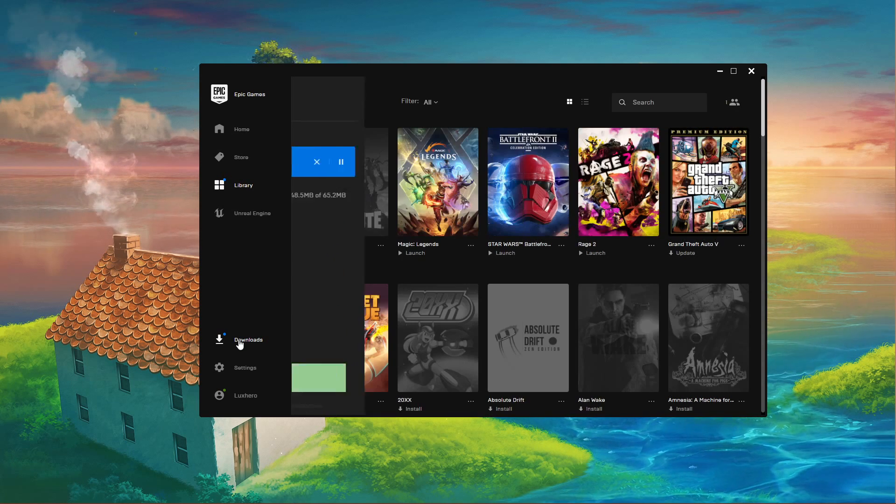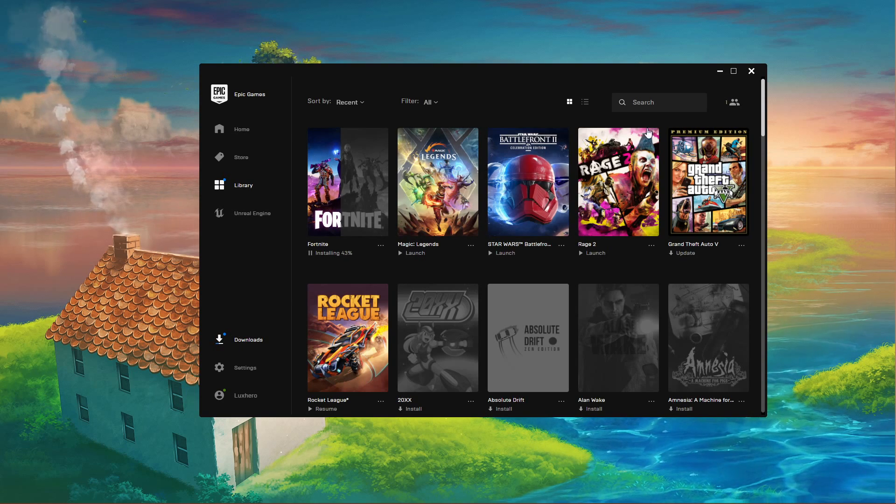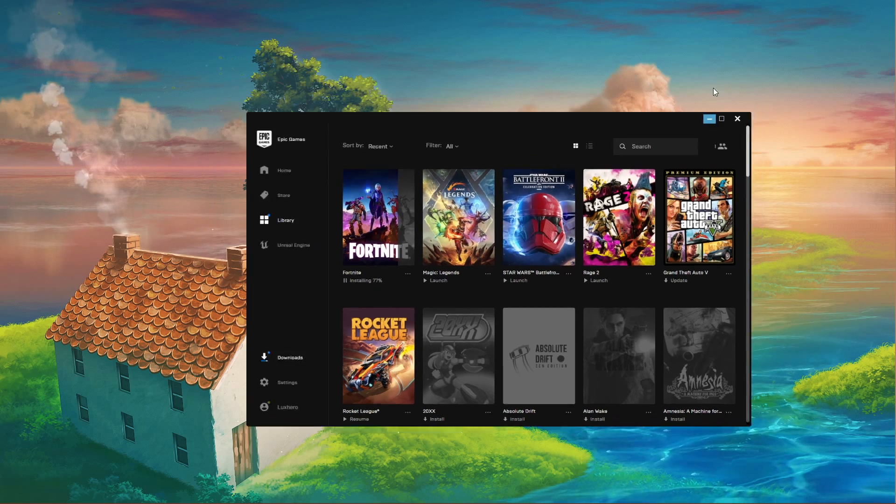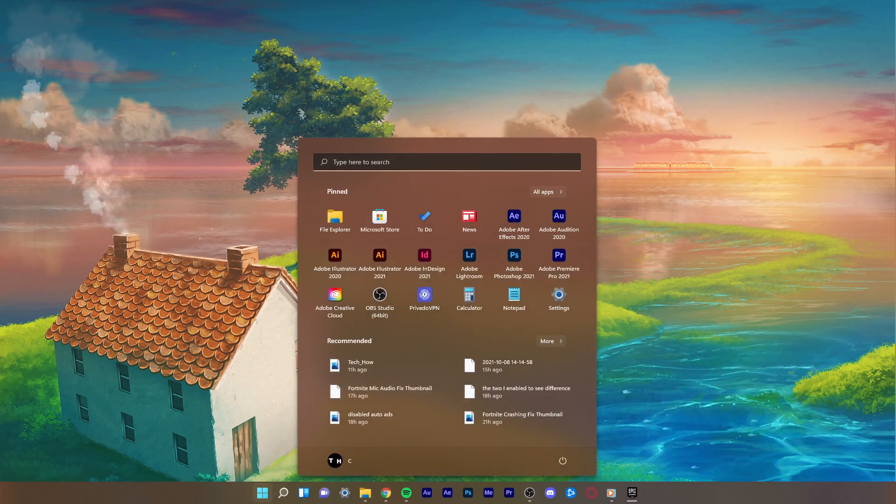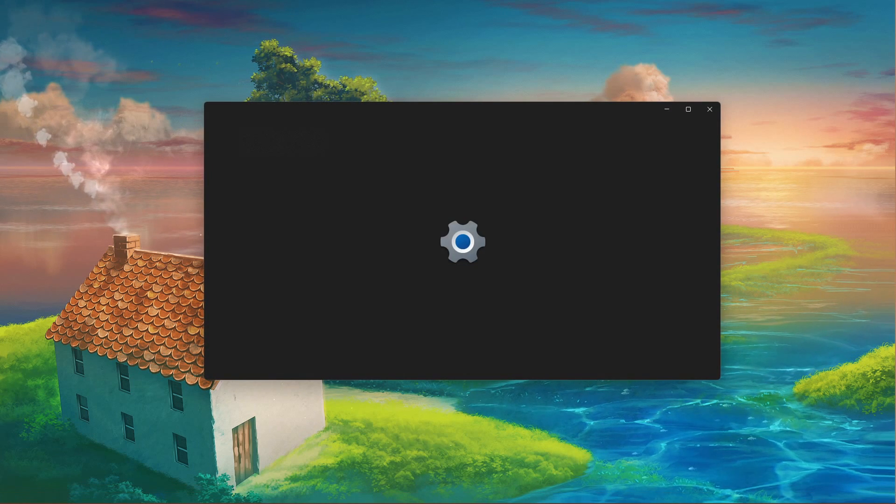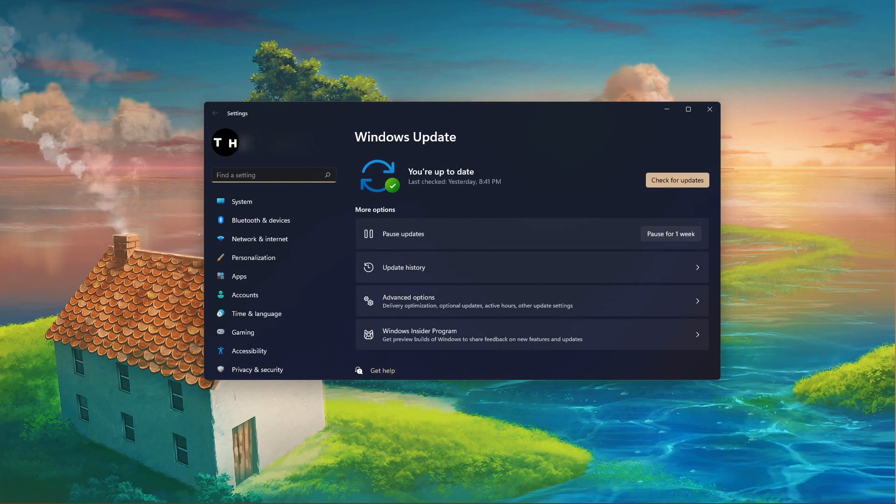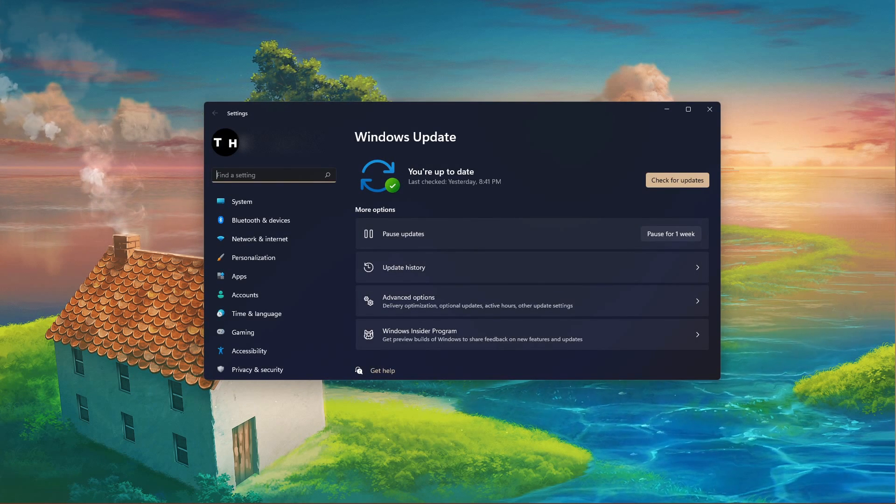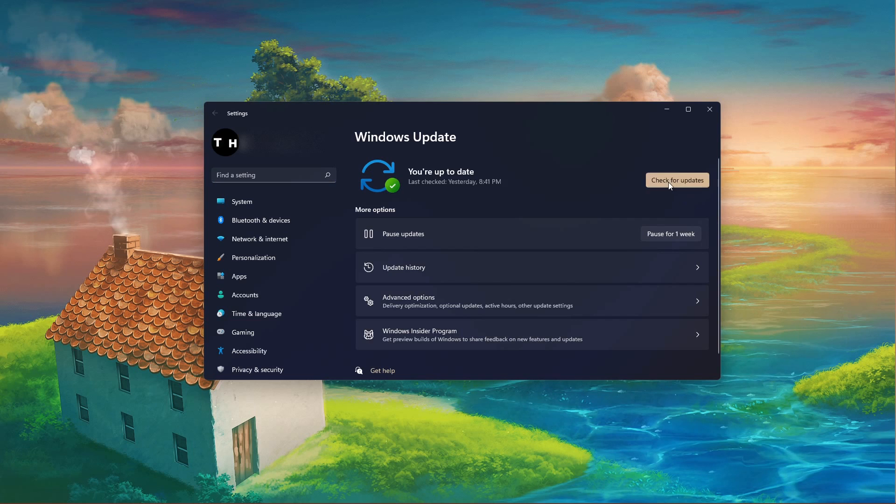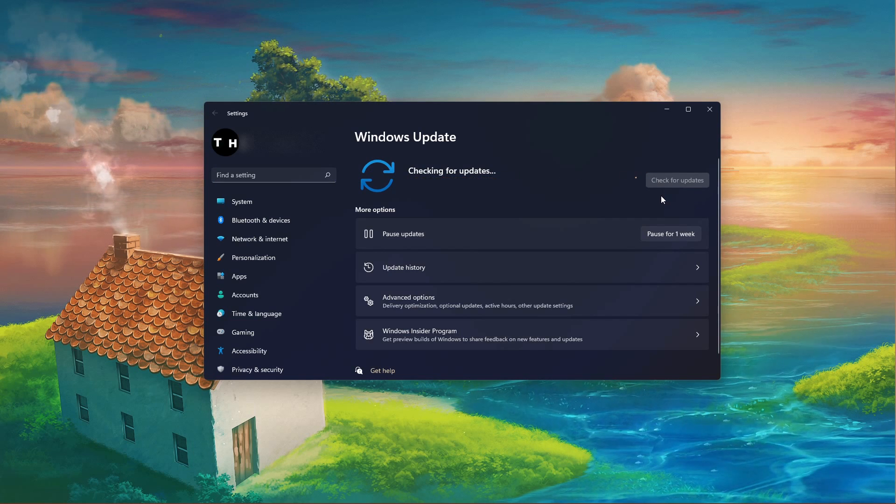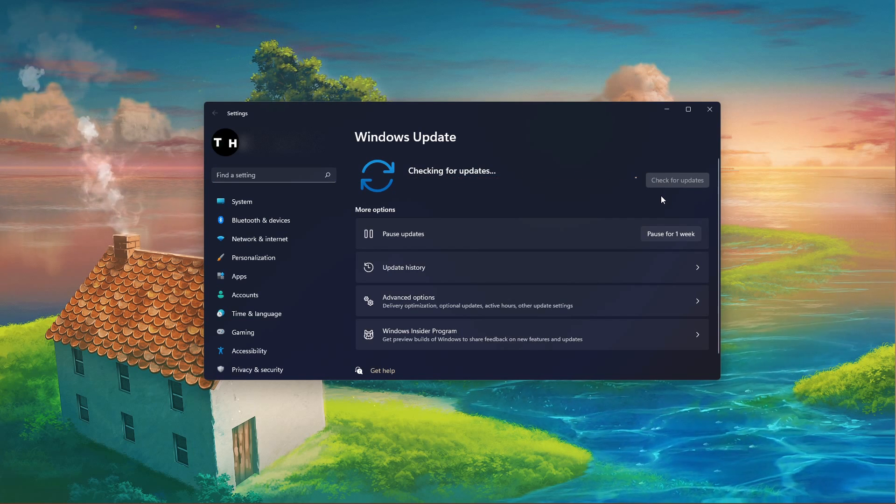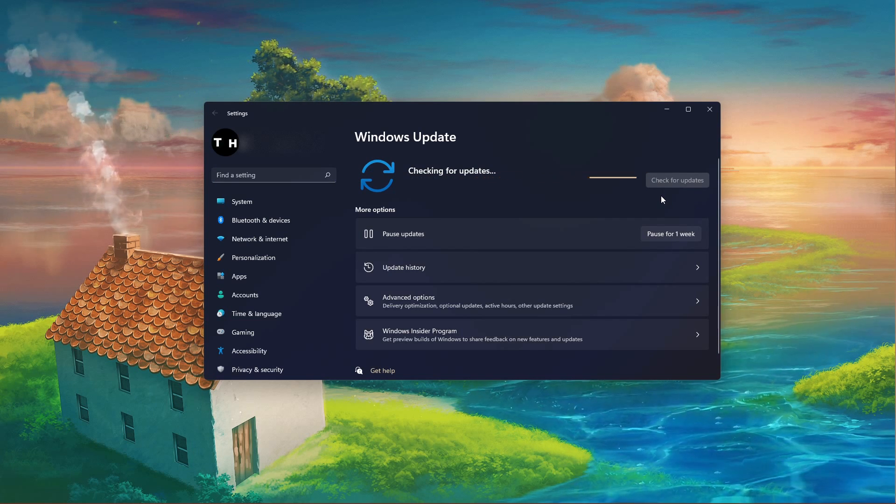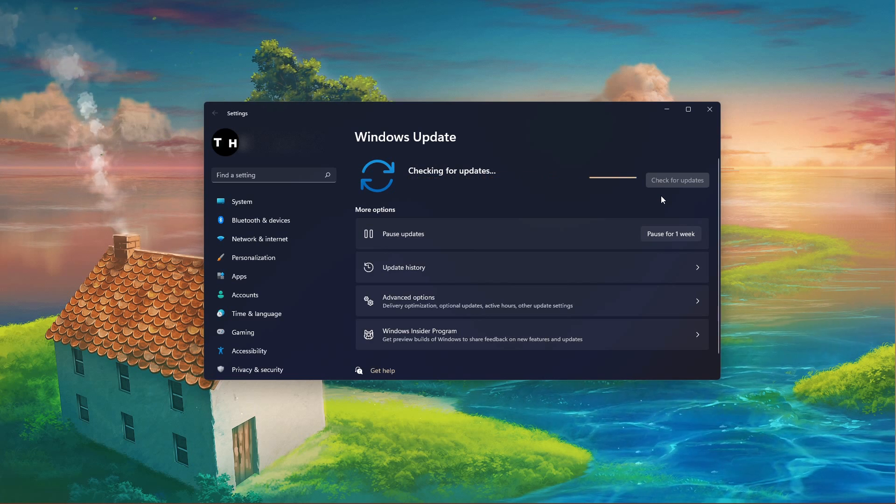Lastly, make sure that you are running the latest Windows 11 version. Search for Update to open up your Check for Updates System Settings window. Click on Check for Updates and after downloading the latest update, make sure to restart your PC before launching Fortnite.